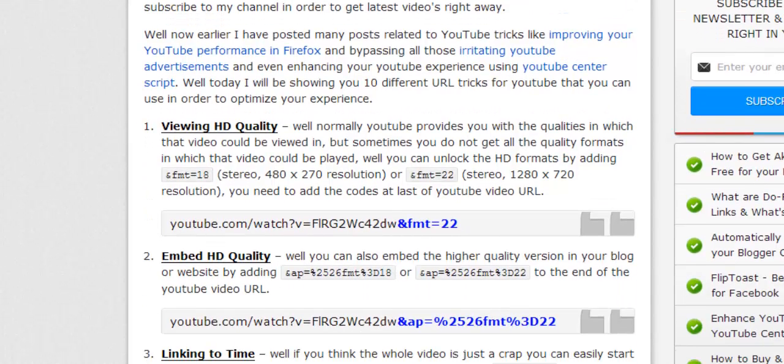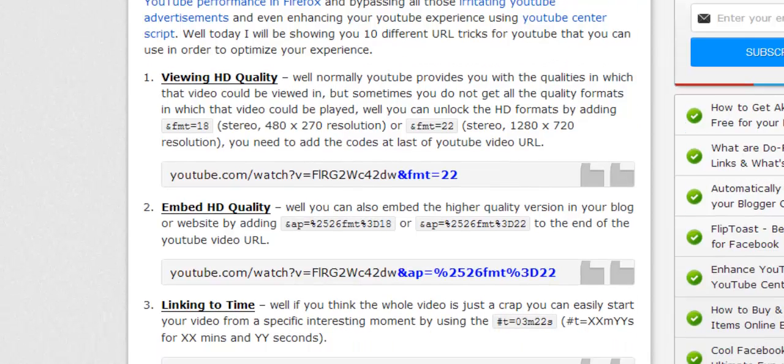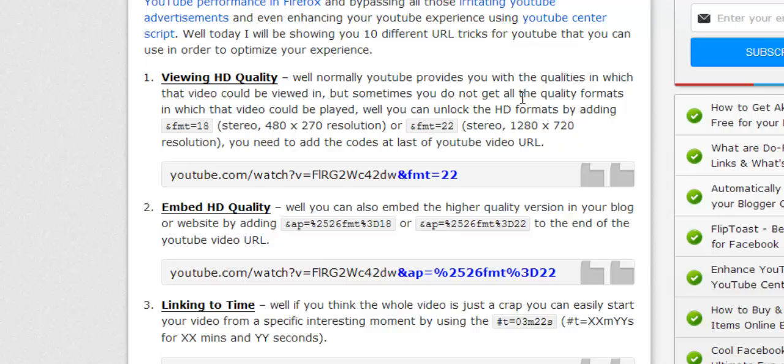Obviously viewing the video in HD quality. So sometimes what happens, you normally have the gear icon from where you can shift to the higher version of the video, but sometimes YouTube do not show you the HD versions if the video is available.